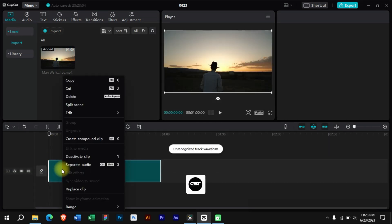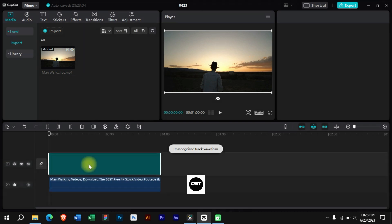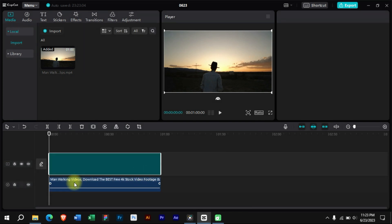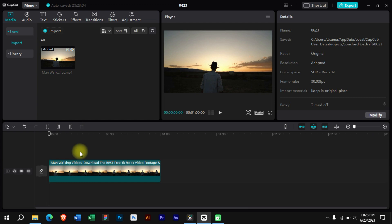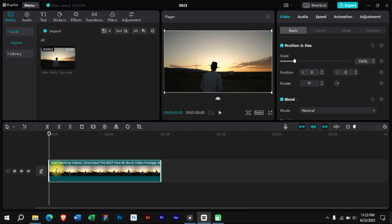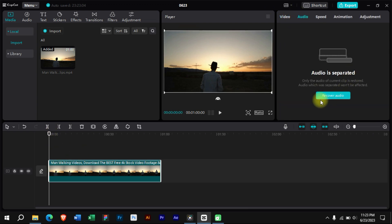In the first step, we will separate audio from this clip and delete it. As we can see that now this clip has no sound.